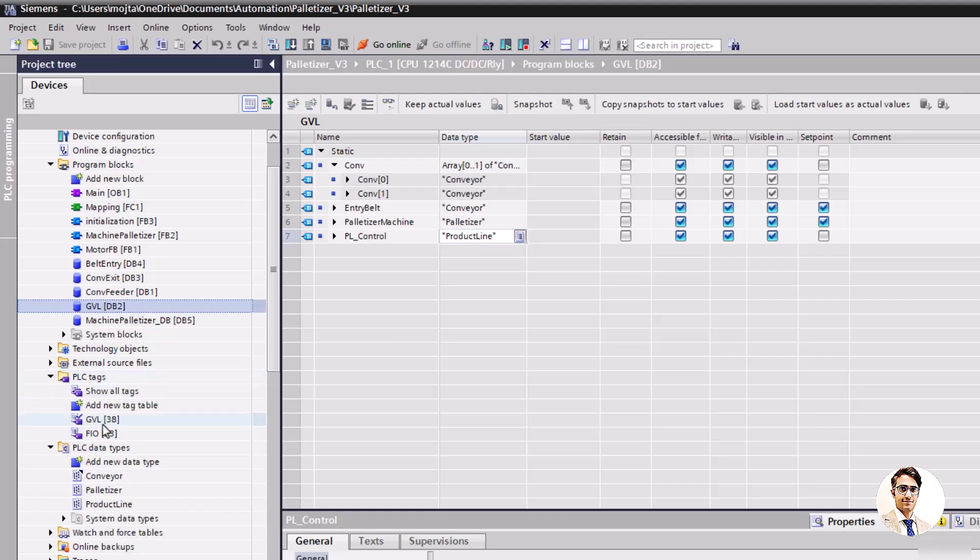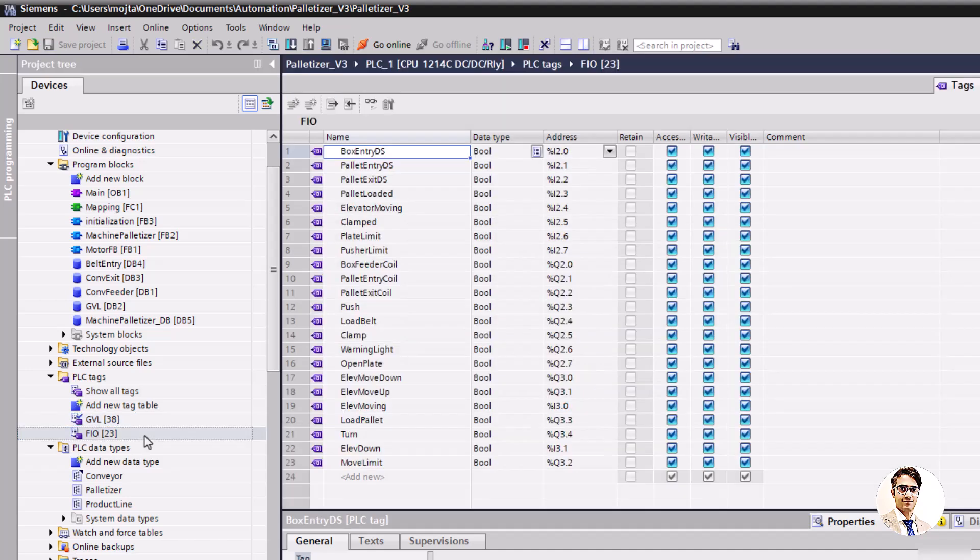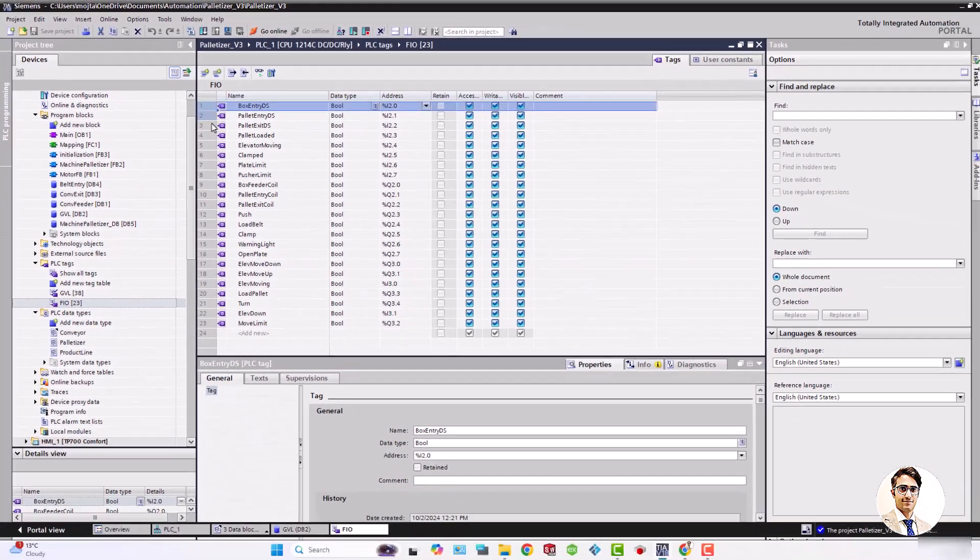On the other hand it's essential to define the necessary signals for communication with Factory I.O. The FIO list contains all tags for sensors and actuators.